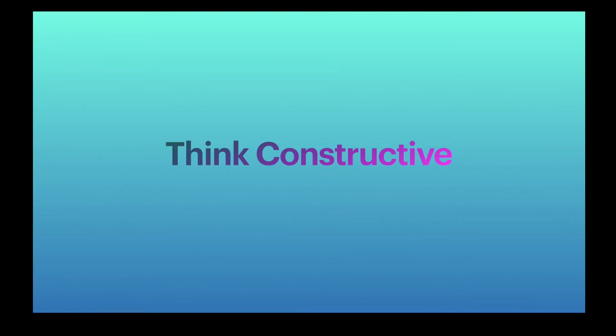Hello everyone. Welcome to my channel Think Constructive. I'm Isha and today I will show you how you can change themes in IntelliJ.